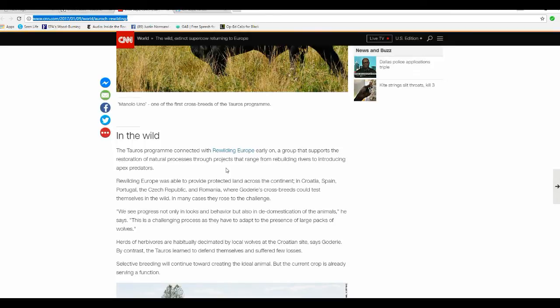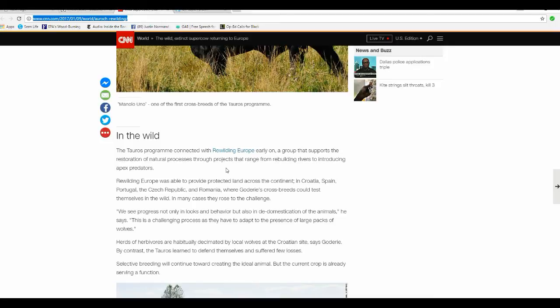Taurus program connected with Rewilding Europe early on, a group that supports restoration of natural processes through projects that range from rebuilding rivers to introducing apex predators. Rewilding Europe was able to provide protected land across the continent - Croatia, Spain, Portugal, Czech Republic, Romania - where Goddiri's crossbreeds contest themselves in the wild. In many cases they rose to the challenge.